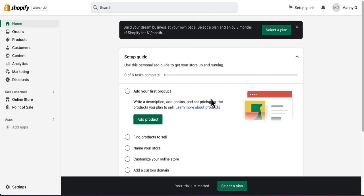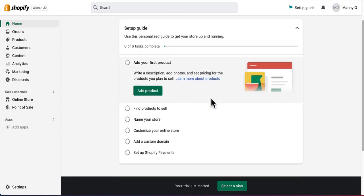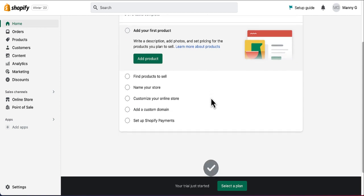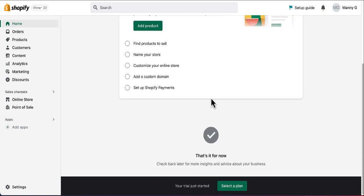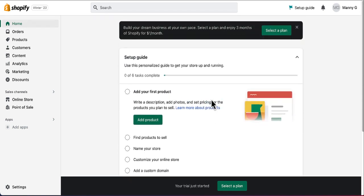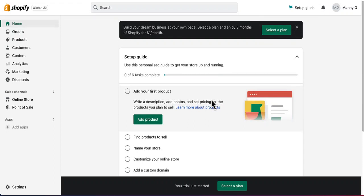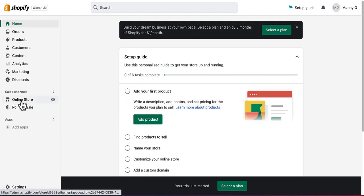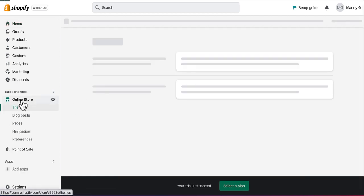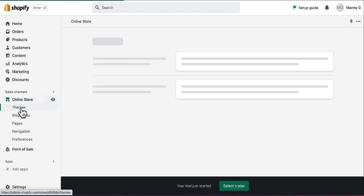Now we get to the dashboard of our Shopify store. This is where we make all the changes — adding products, collections, images, and things like that. The first step after logging in is to set up a theme or look for your site. Go to Online Store and there is a Themes option. Click on Themes.